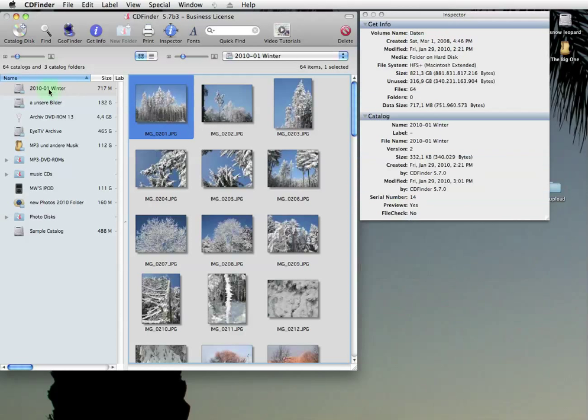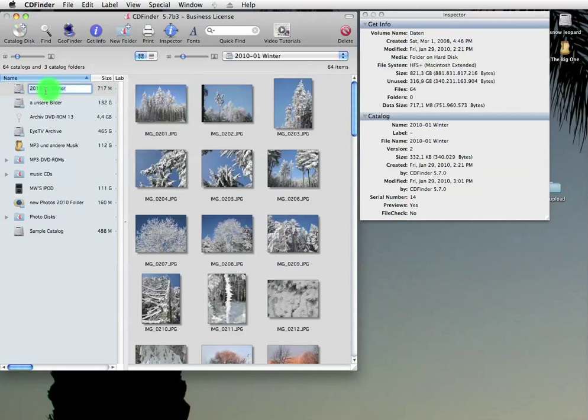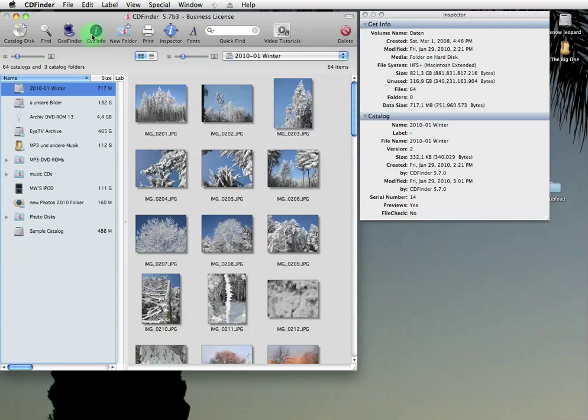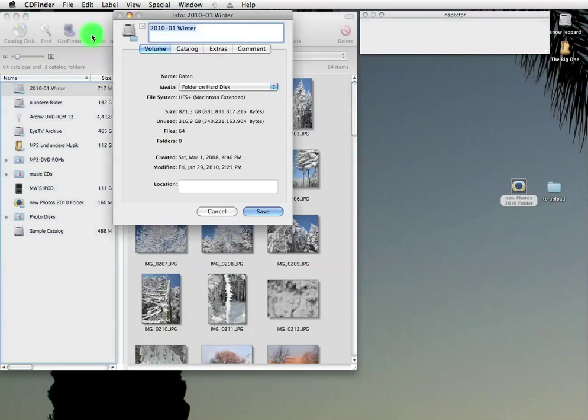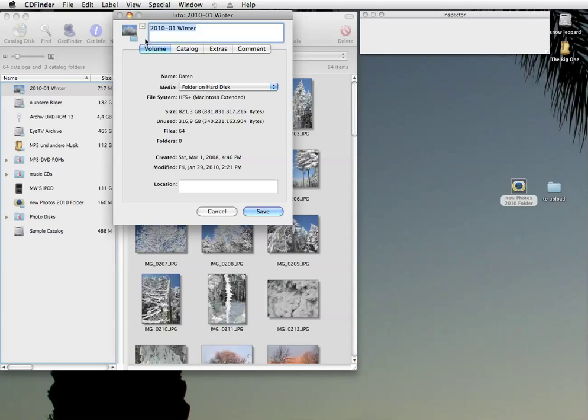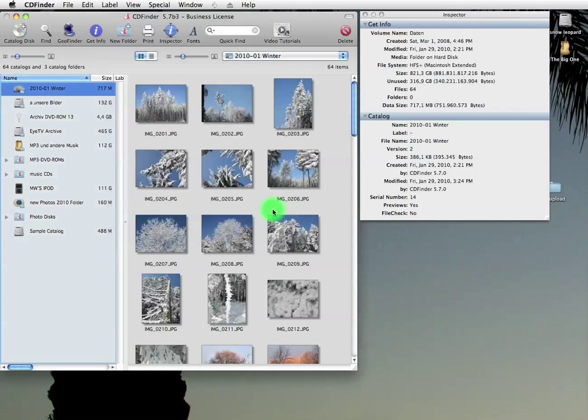Now, could we use that as the icon for a catalog? Yeah, we can actually do that. Open get info for the catalog. And in that little menu, just say paste icon. And there it is. Is that simple or what?